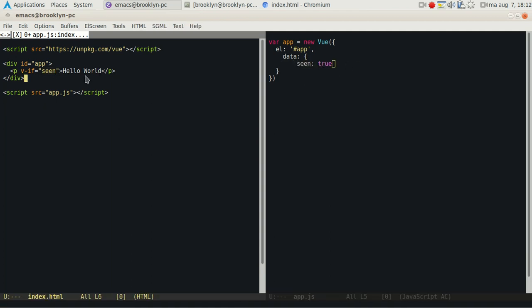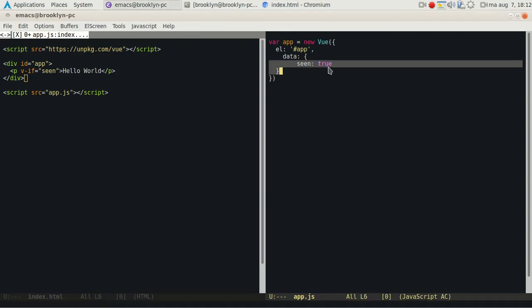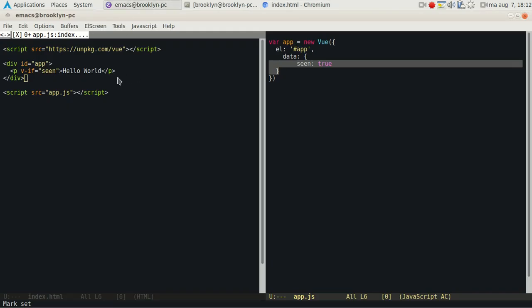And it will show this message only if true, and so it shows now because the variable is true. So it shows the HTML elements. If we would set it to false, it disappears.